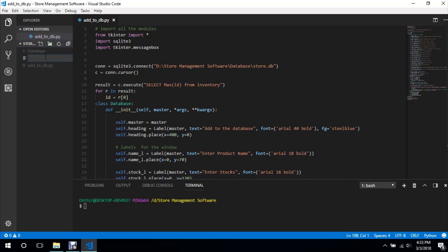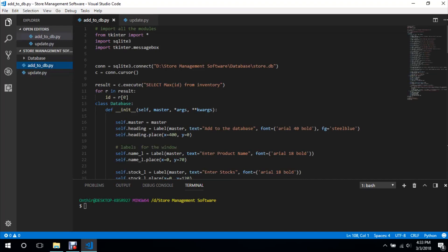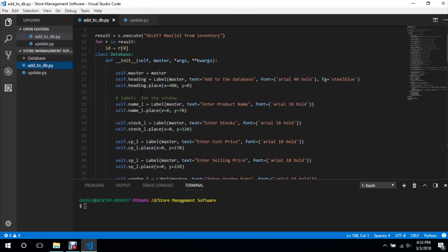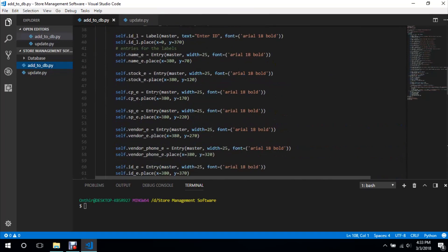Under store management software folder called update.py. So creating files for each and everything like updating, adding, is not a good practice, although we could have done it using these menu bars and creating within.